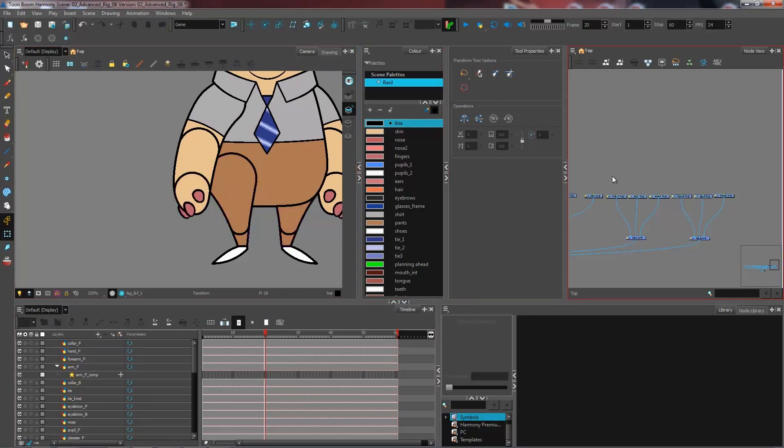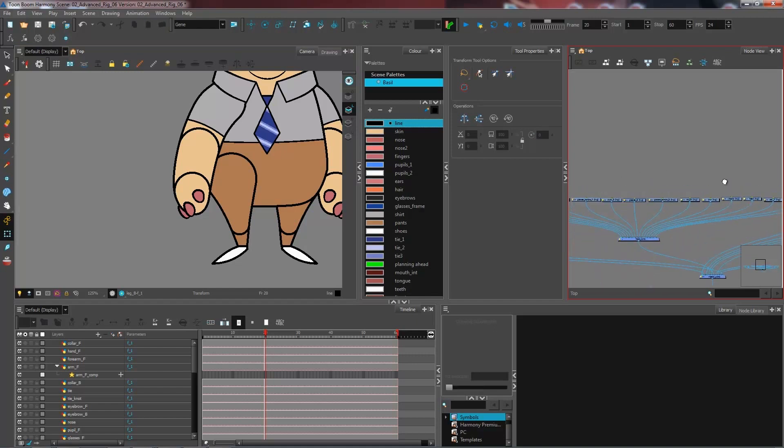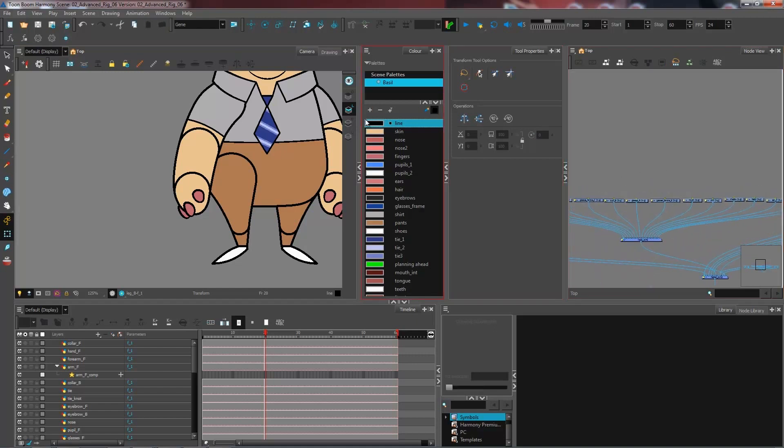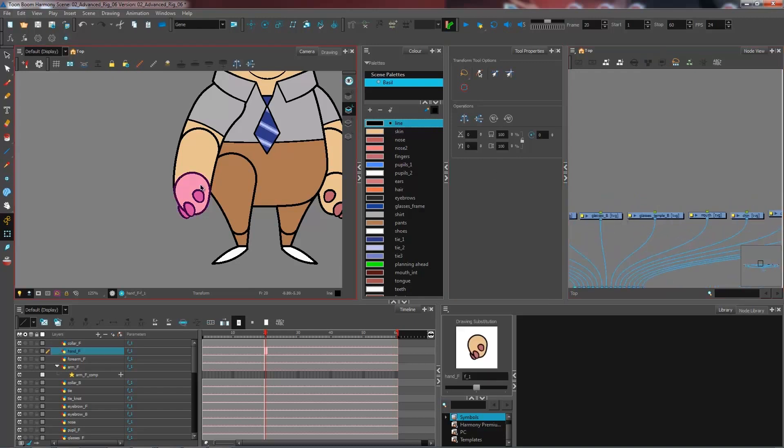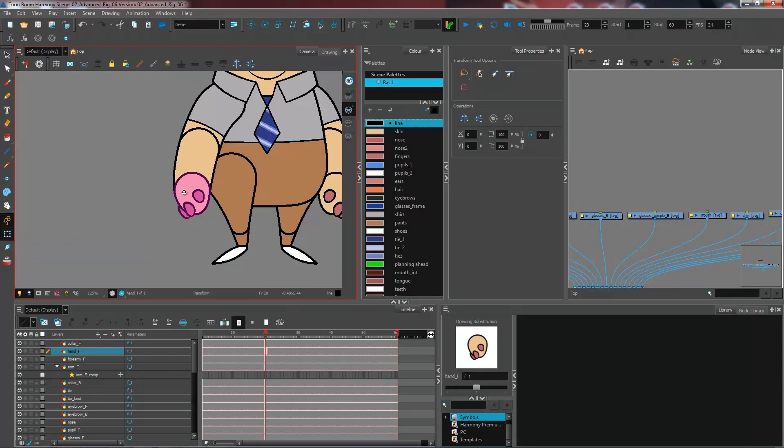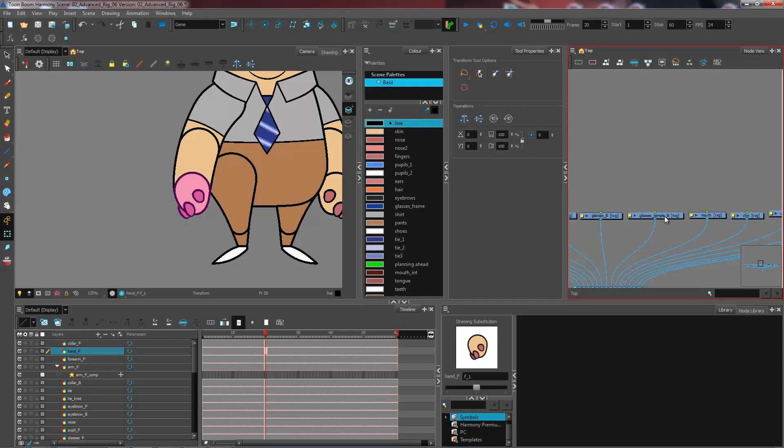Once you have all these steps done, what we want to do is add pegs to all of our different elements. Because at the moment if I select my transform tool I can't go and move these around since I've turned off the internal peg of the drawing layers.